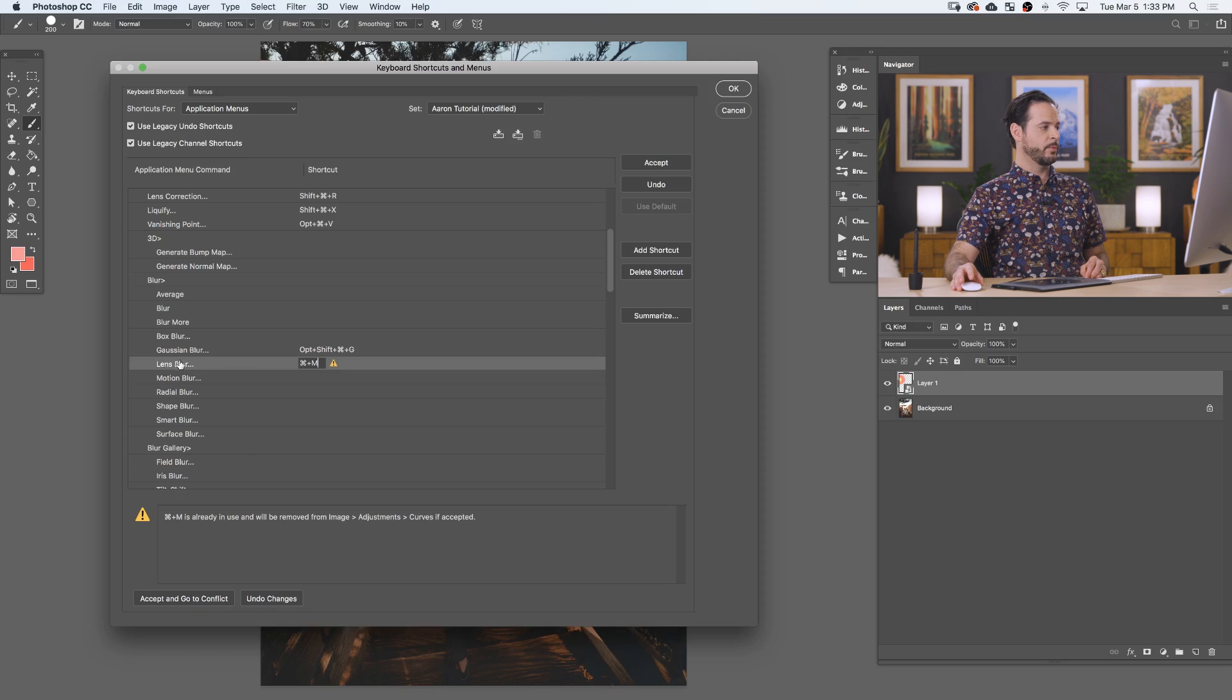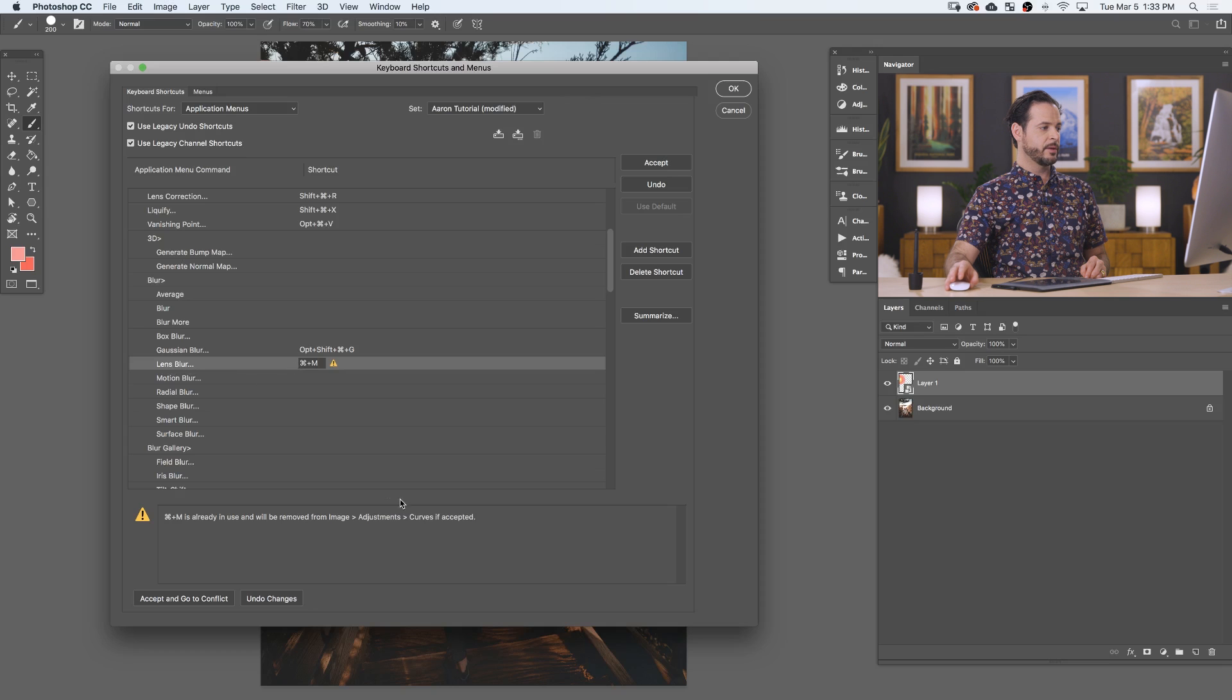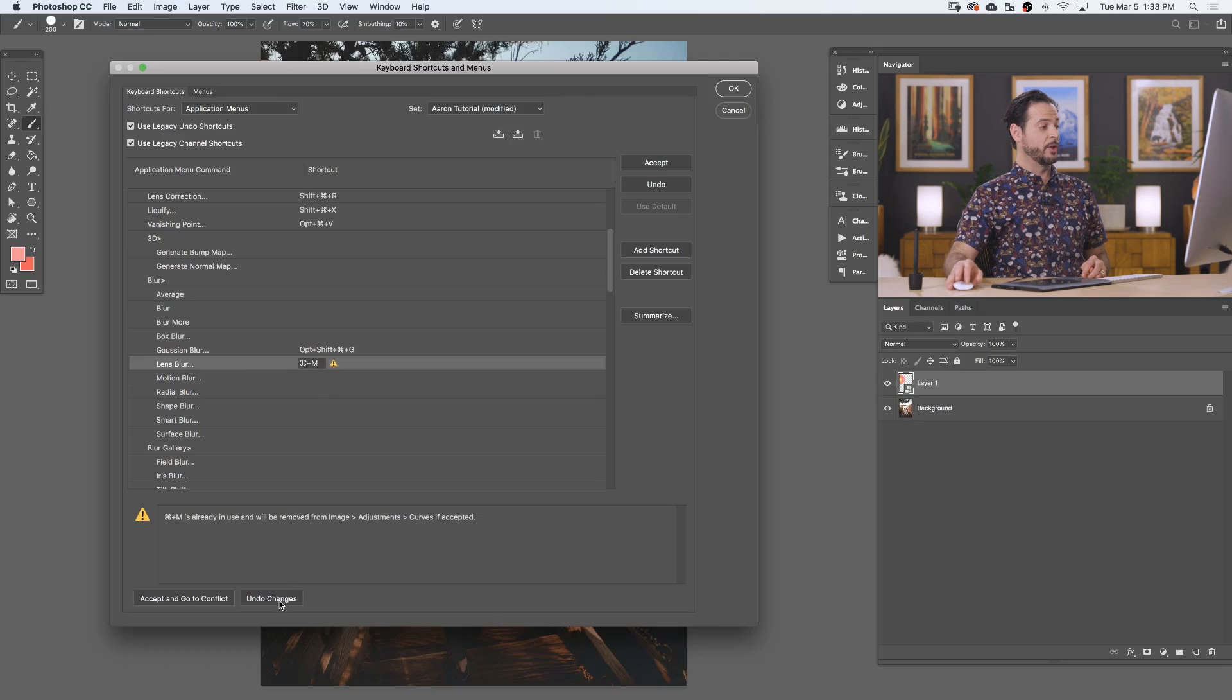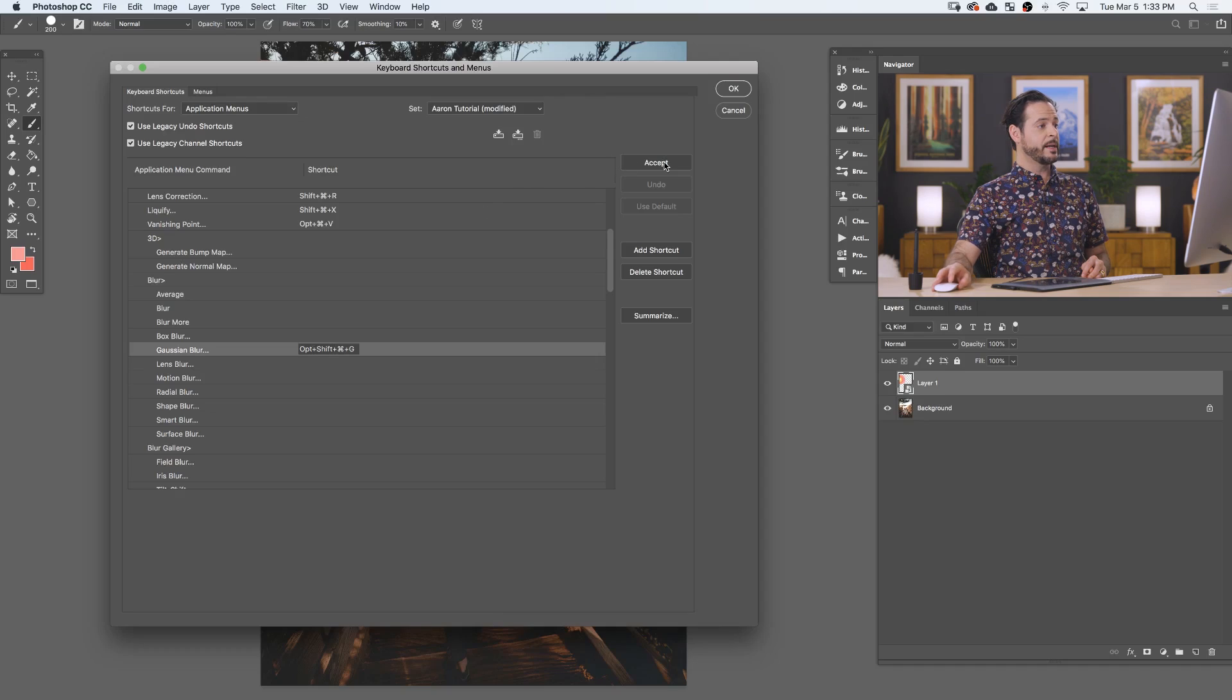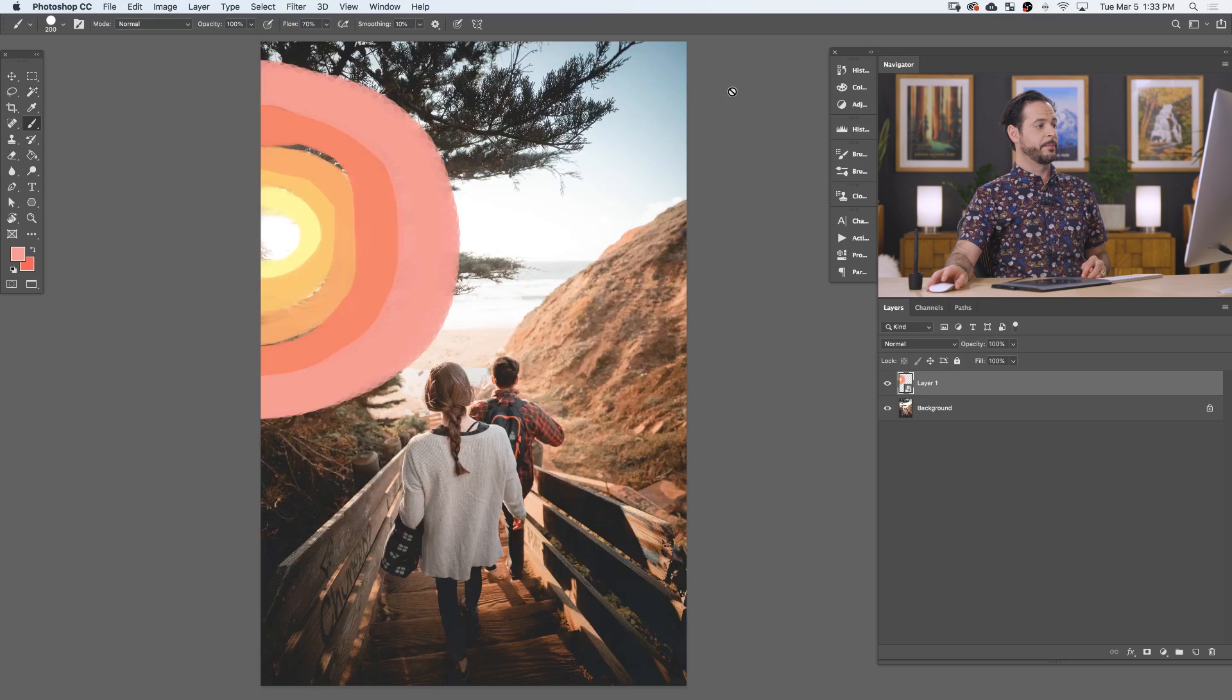Now in this case, I don't really use lens blur that often, and I use curves way more. So I don't need to take the curves keyboard shortcut. I'm going to hit undo changes. There we are. But my Gaussian blur, that is good to go. I love this keyboard shortcut. I use Gaussian blurs all the time. So let's go ahead and hit accept. There we are, and hit OK.